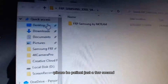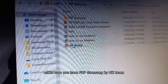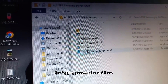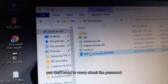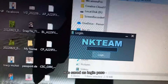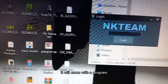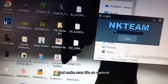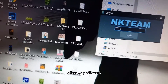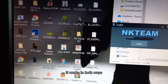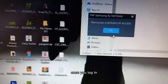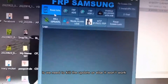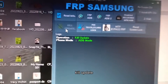Make sure you have FRP Samsung by NK Team. The login password is saved in a text document that comes with the program — I'll also put it in the description below. Make sure Caps Lock is on; you can copy and paste or type it. Once you log in, the first thing you need to do is kill the update, or else it won't work.